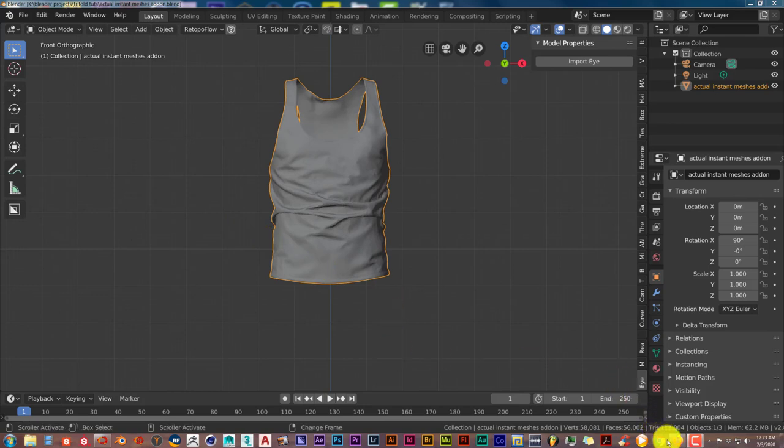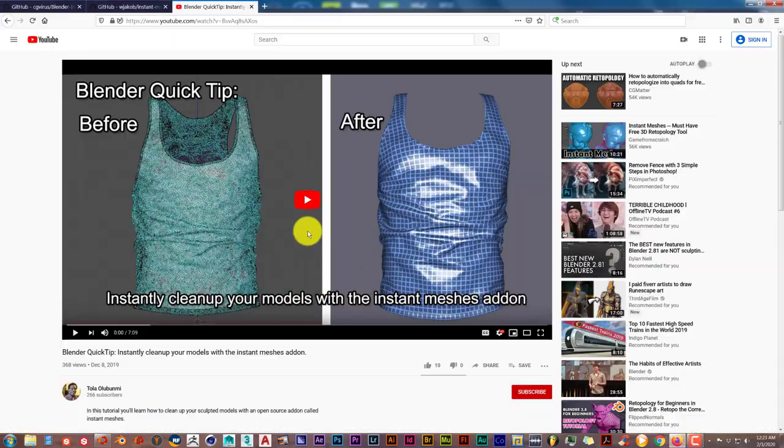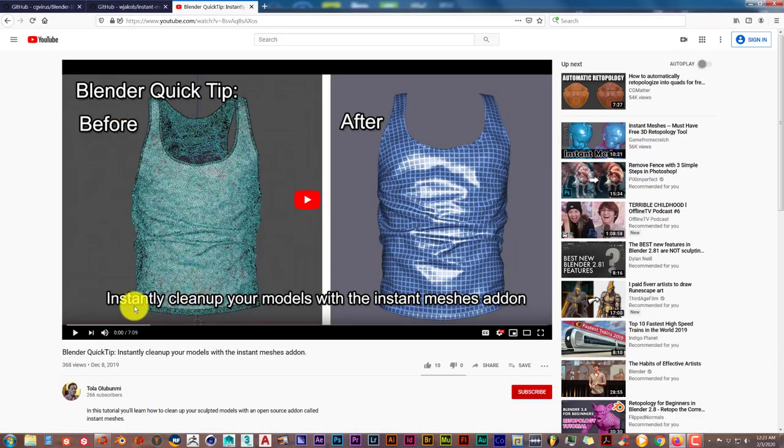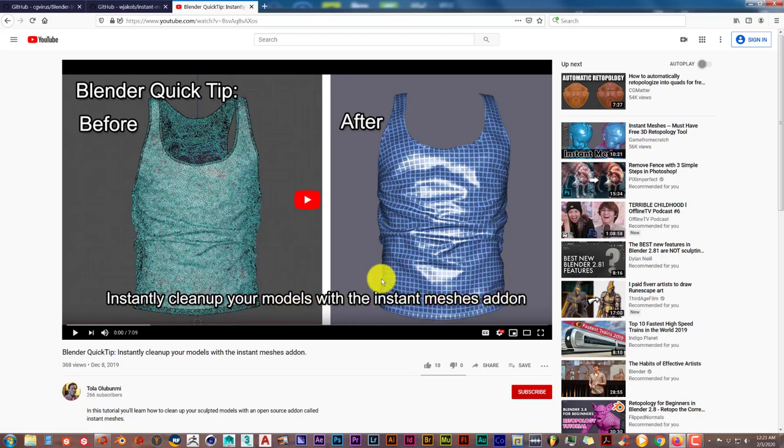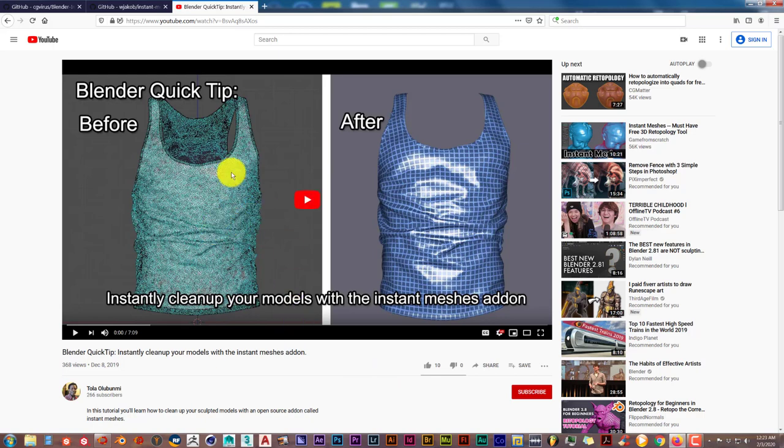This is also a correction for another Blender quick tip I did called 'Instantly Clean Up Your Model with the Instant Meshes Add-on.' Instant Meshes seemed like an add-on to me because I use it so much, but it's actually just a standalone product. However, this particular add-on truly is an add-on. I'll leave a link to the product in the description below this video.